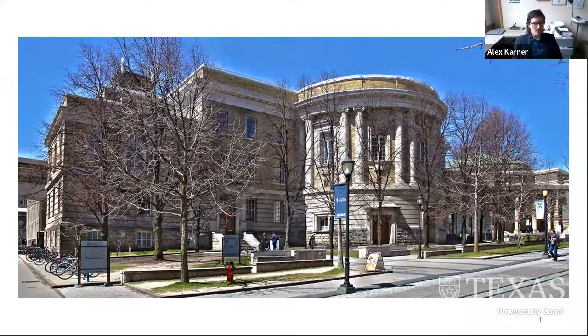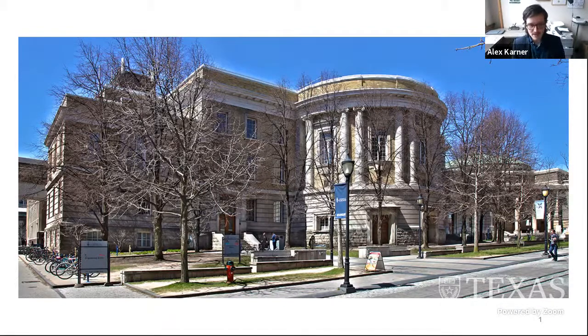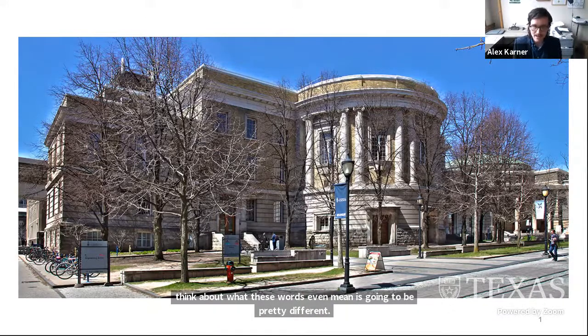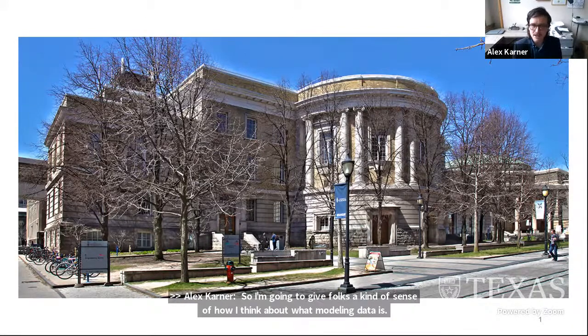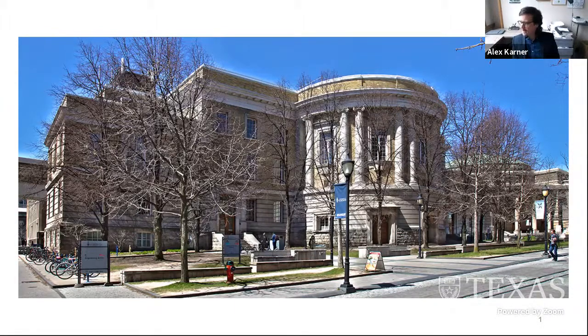It's exciting to be part of this interdisciplinary conversation. As Marla was talking, it became clear to me that the ways each of our disciplines thinks about what these words even mean is going to be pretty different. I'm going to give folks a sense of how I think about modeling data, and I did see some nice points of overlap and connection between what Marla just presented and what I'm going to talk about, although that may not be obvious immediately.